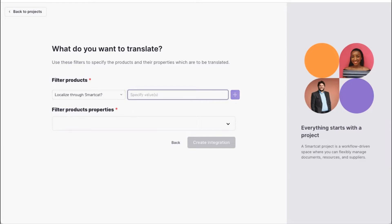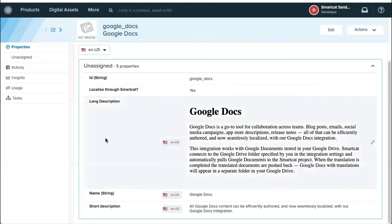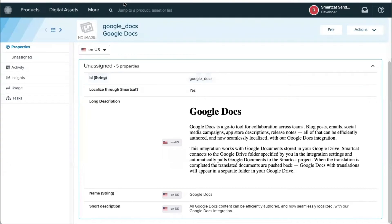And we can filter through that and only send for localization products that have this field turned on. So since it's a Boolean field, I'll provide the value of true, and this is how it looks back here. So localize through SmartCAD, yes. This is the field that we'll be using as a filter.